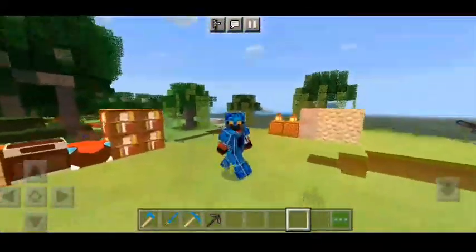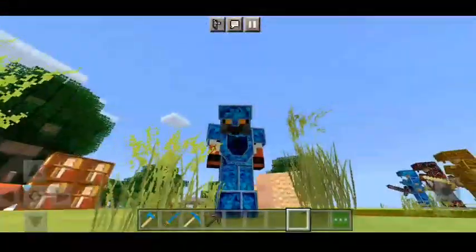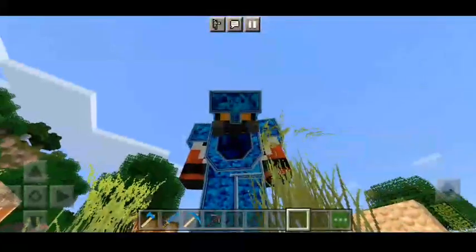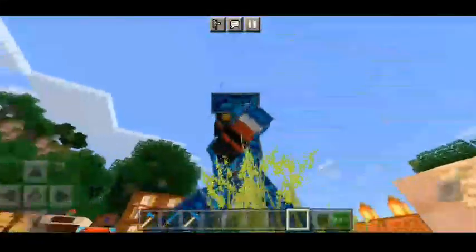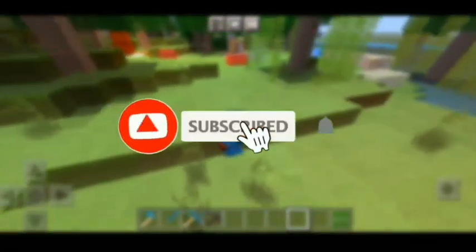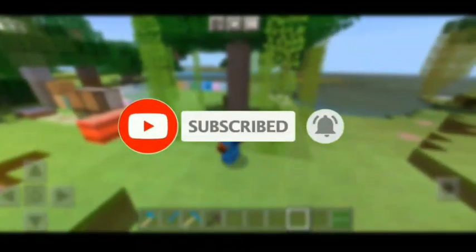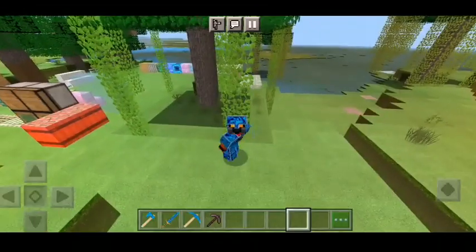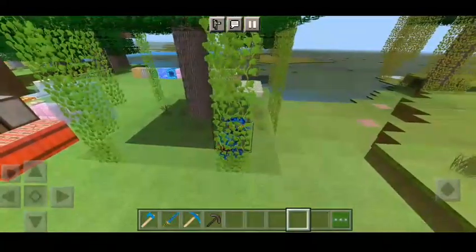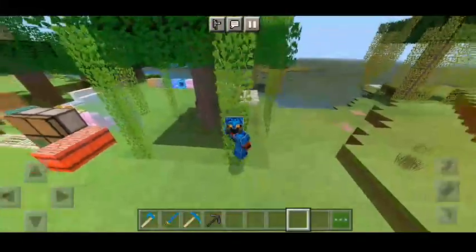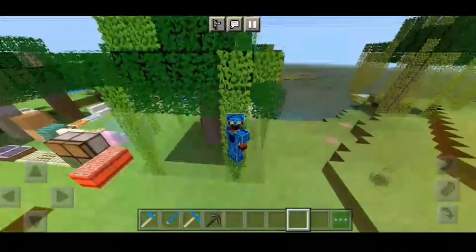You can watch this video on our channel. Please like and subscribe.